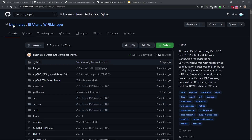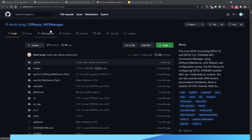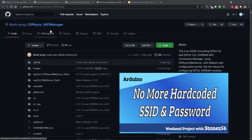I found ESP Async Wi-Fi Manager on GitHub. It didn't get many stars, but it's quite a decent software library for the job. Previously, I made a video about Wi-Fi Manager — software that allows users to configure Wi-Fi SSID and password on their IoT projects without connecting IoT devices to computers to update. If you haven't seen that video, I highly recommend you watch it. See the link in the description below.